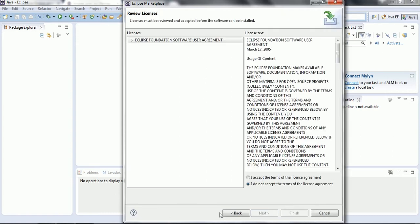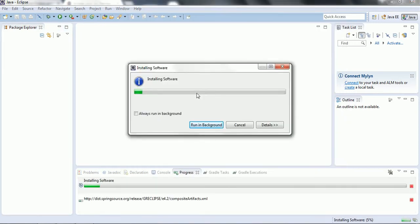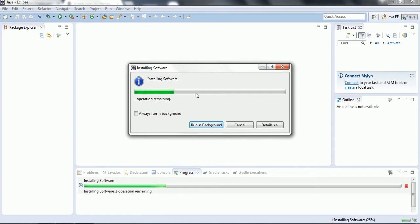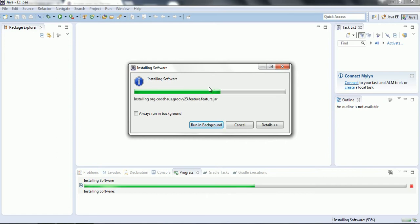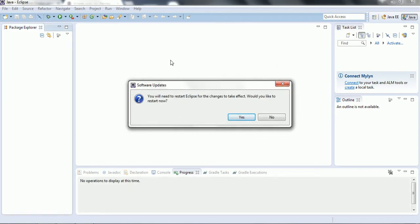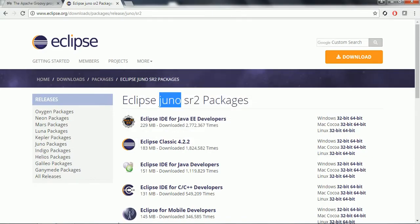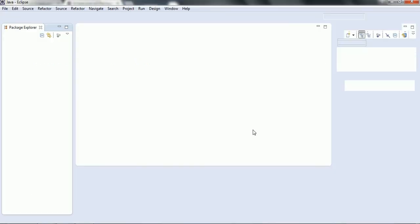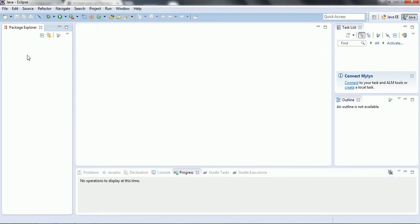Click Next, accept the terms of the license agreement, and click Finish. It is now trying to download the required software — the jar files related to Groovy — and they will be added to our local Eclipse. Once the software installation completes it will ask you to restart Eclipse so the Groovy Eclipse plugin is applied. Click Yes and it will restart. Let me pause the video until the restart happens.